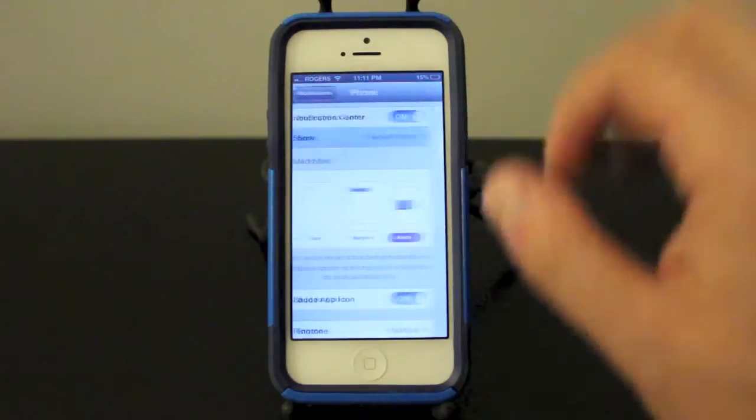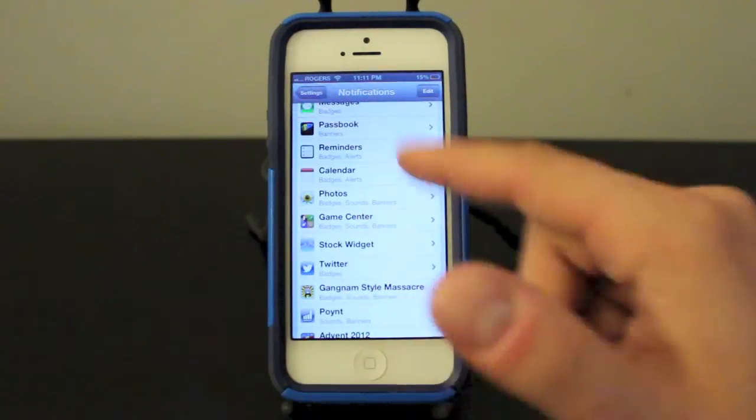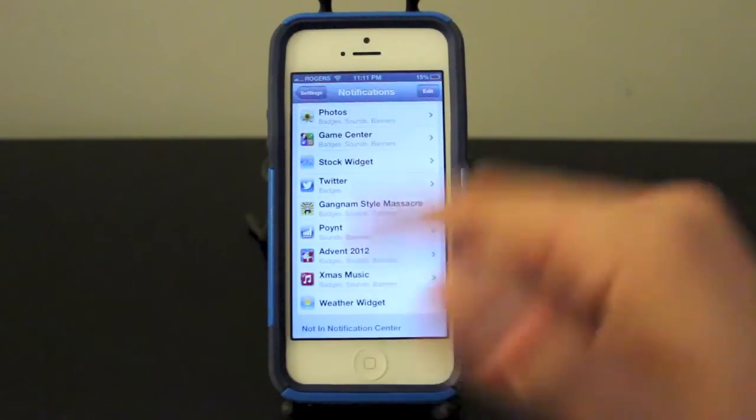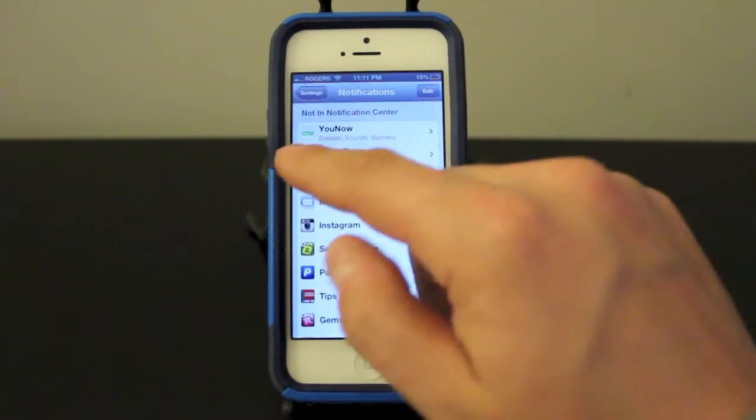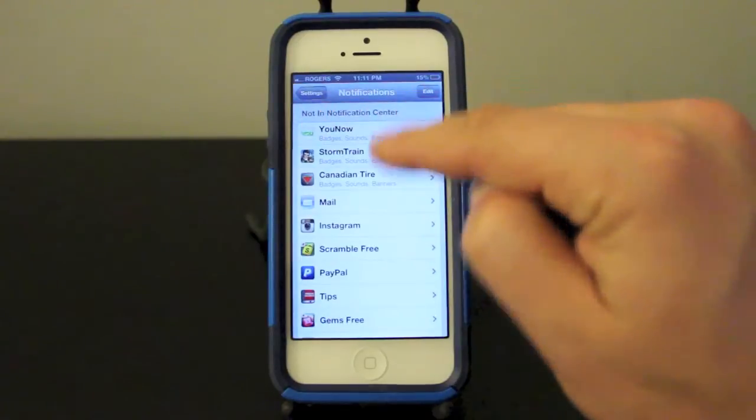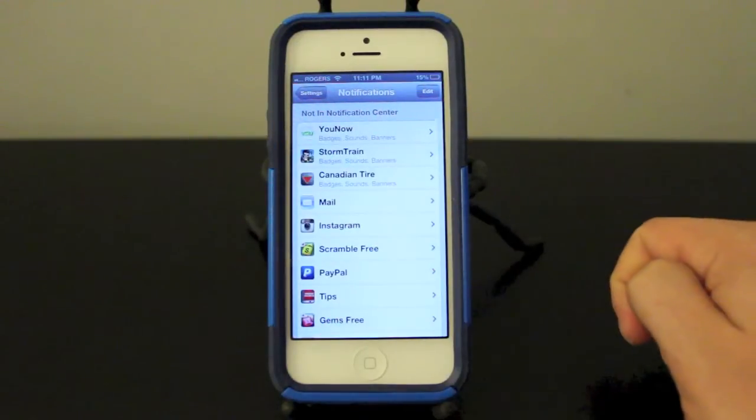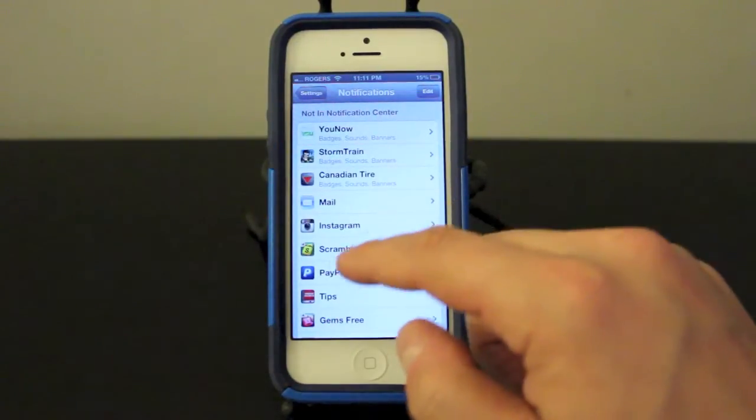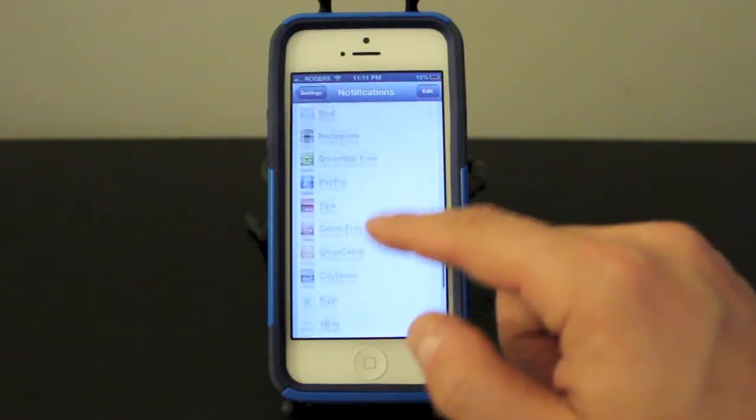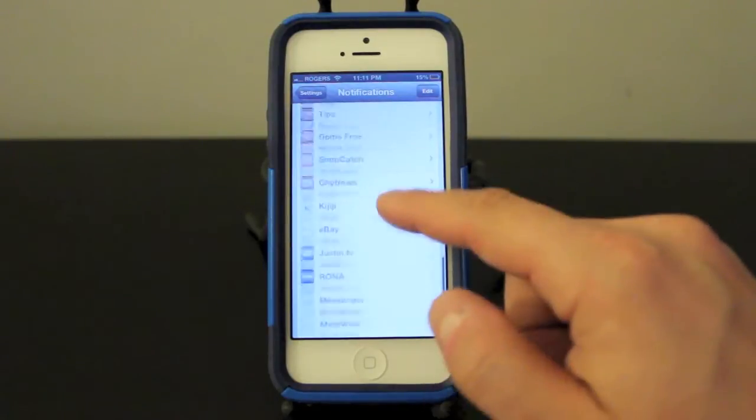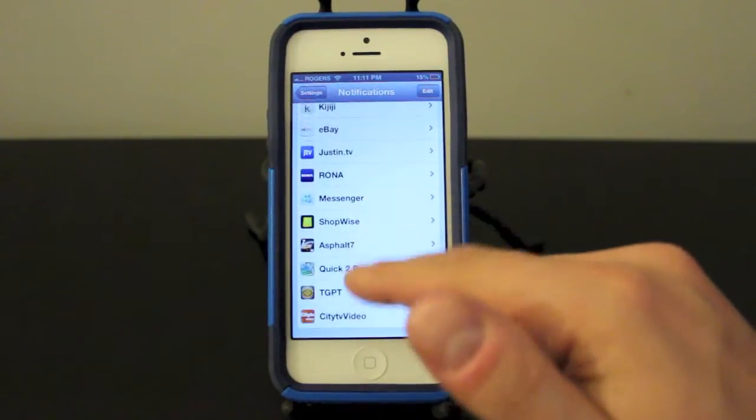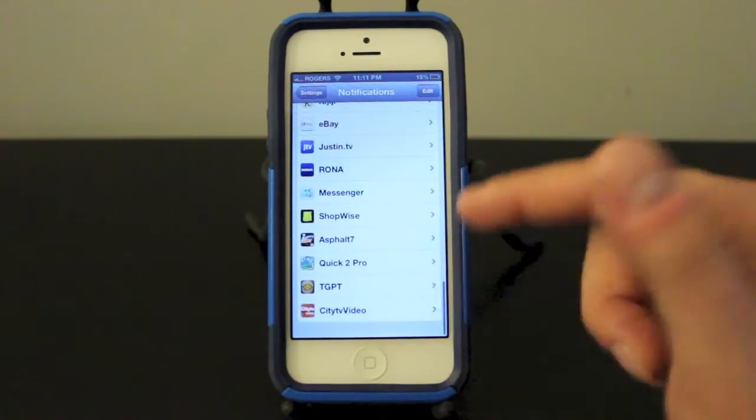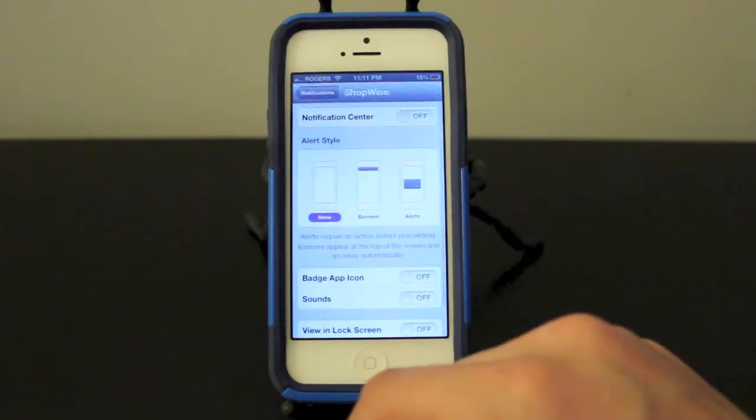So it's pretty simple in that sense that you can do that with any one of the apps here. Now if you want to add an app to your notification center, you can see if you scroll down it says not in notification center. So let's go ahead and add one to the notification center here so I'll be notified when things happen. I'll just show you quickly, we'll go to this Shopwise app.